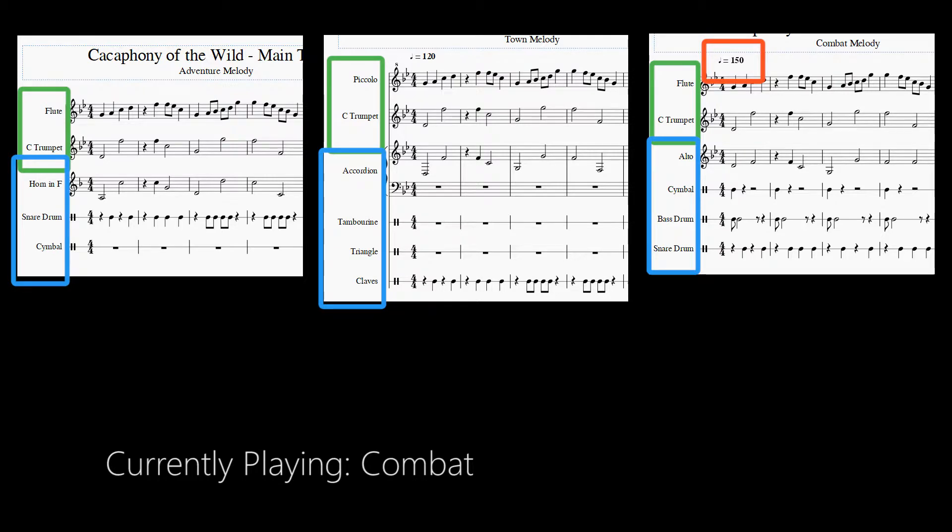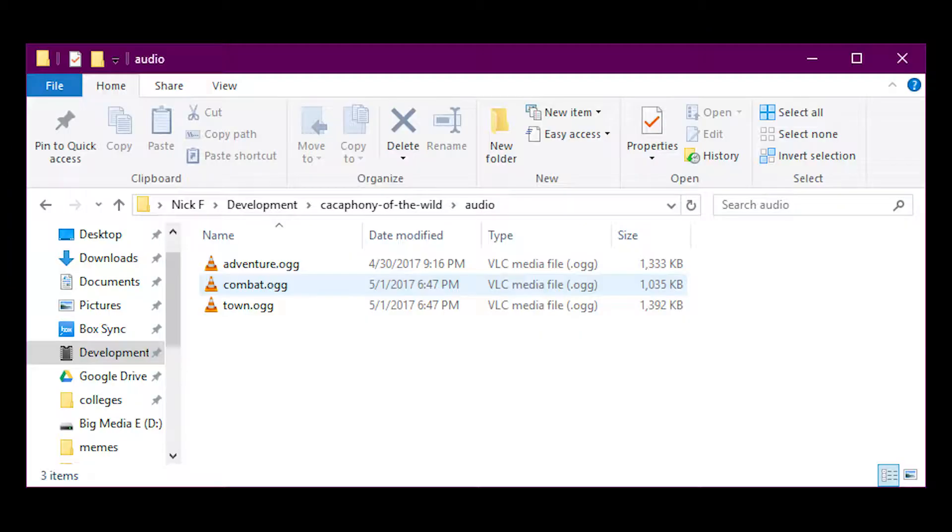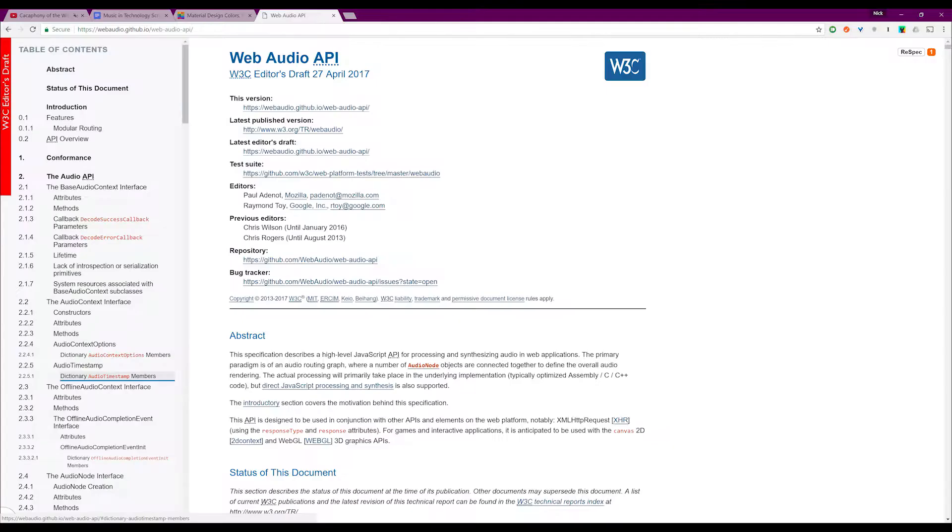After creating the MIDI files, I exported them as ogg-vorbis files in order to take advantage of the Web Audio API. This API is very advanced, allowing for a lot of custom effects.